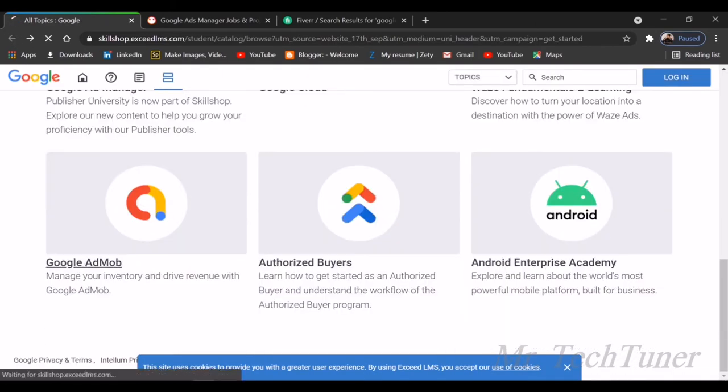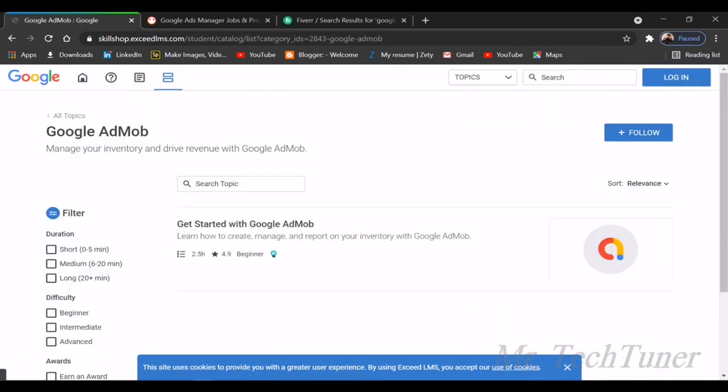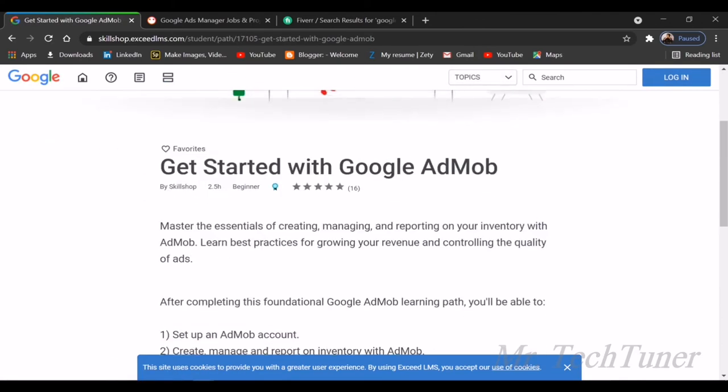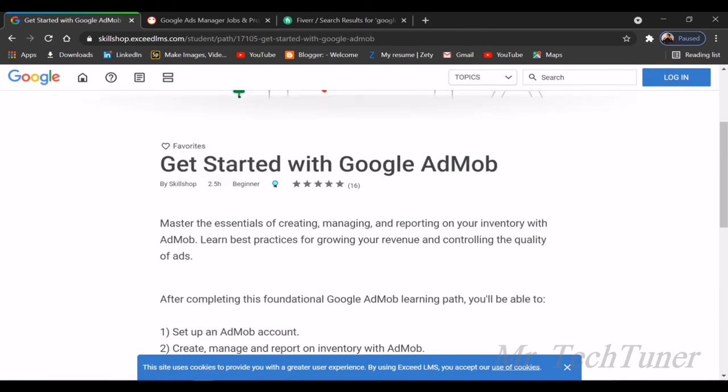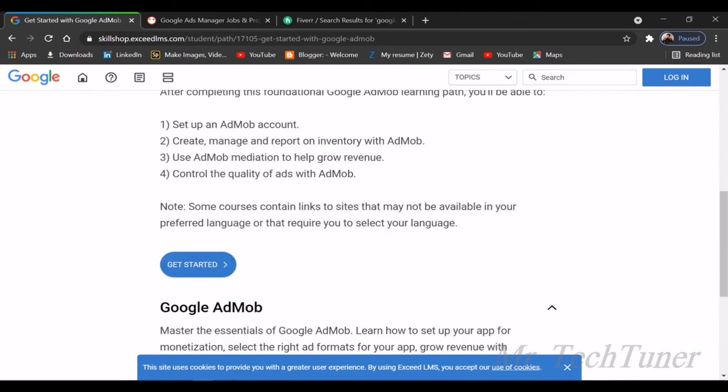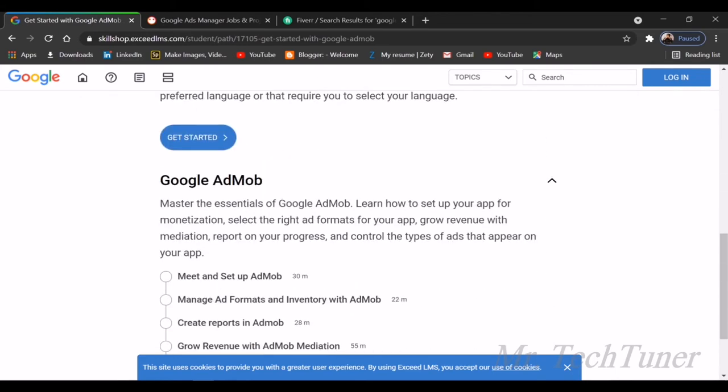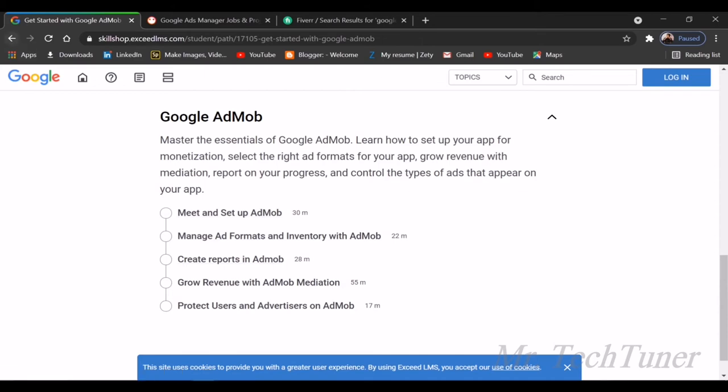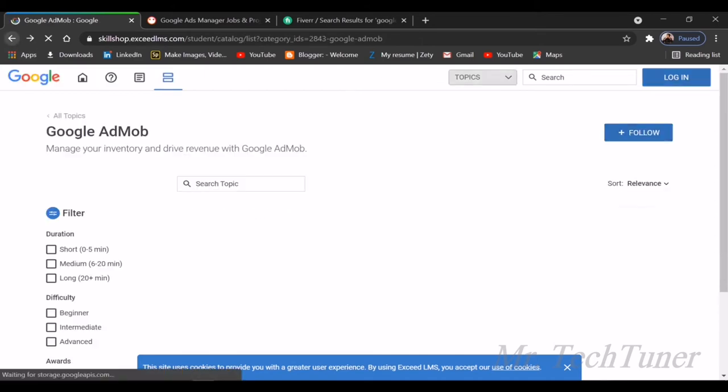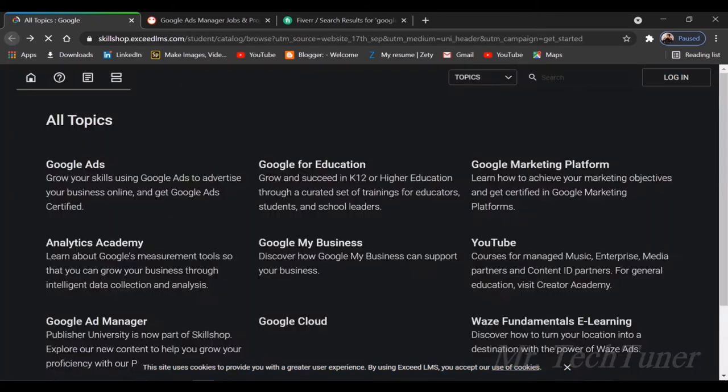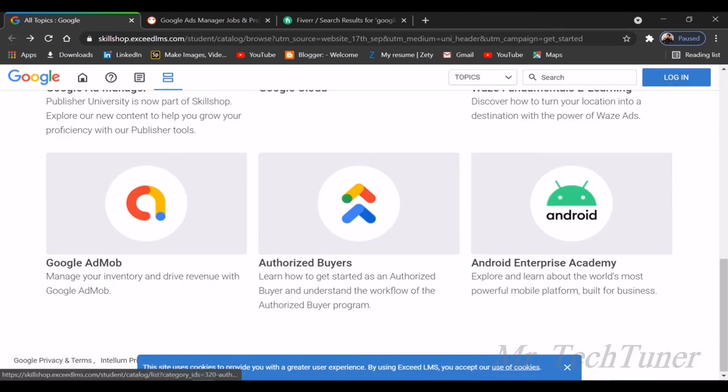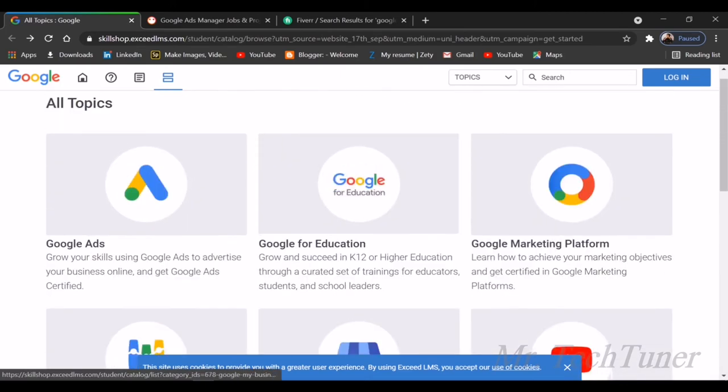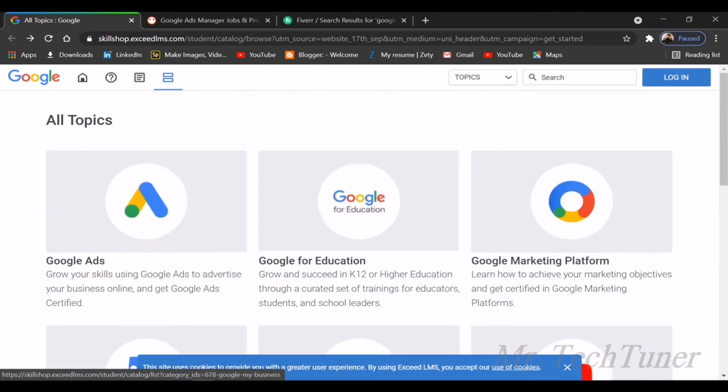AdMob is basically an inventory which helps you add advertisements into your websites and see their analytics, how they're acting on your website. You can learn more after setting up an AdMob account and learning all these things. That's all about AdMob. I've shown you a way how to learn about Google services.